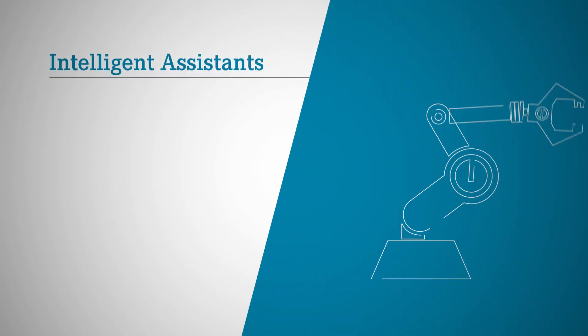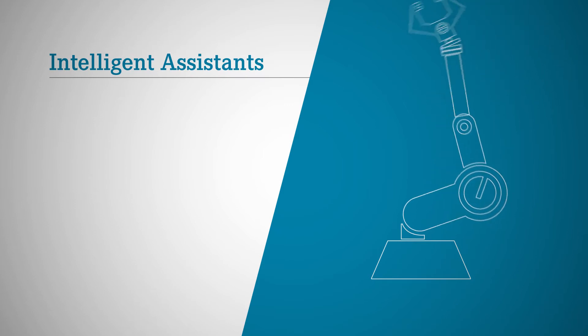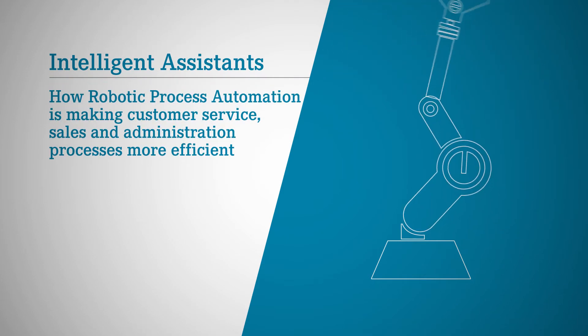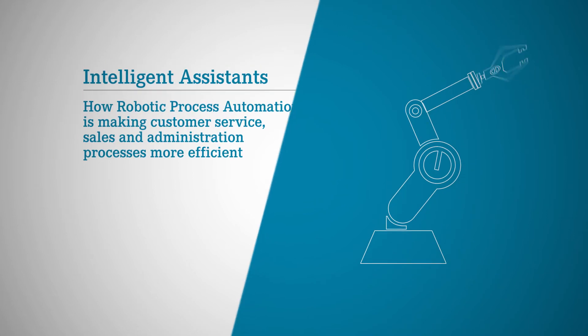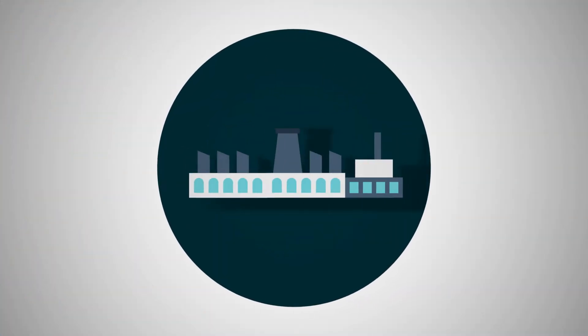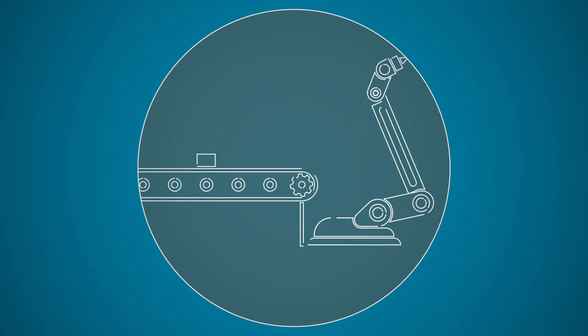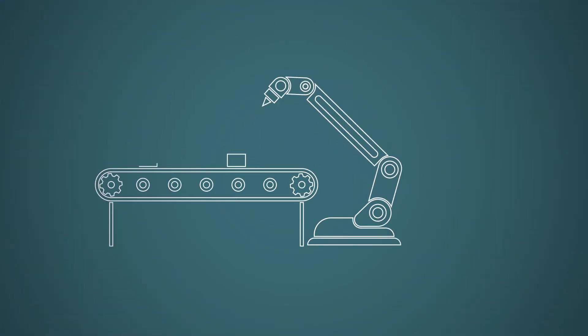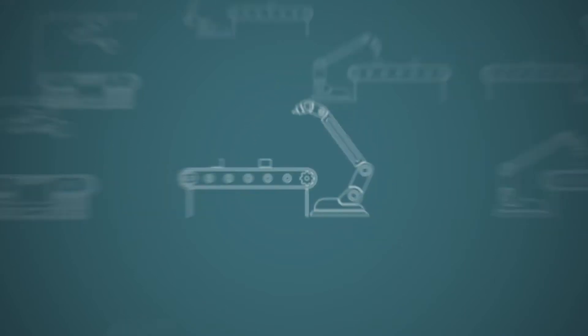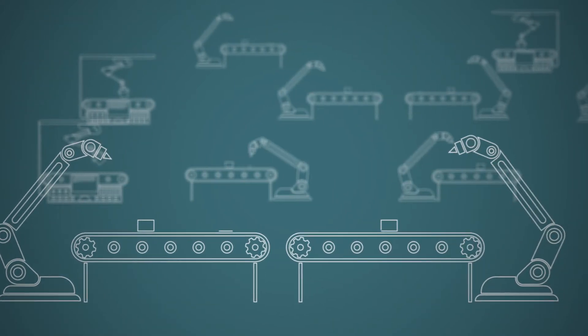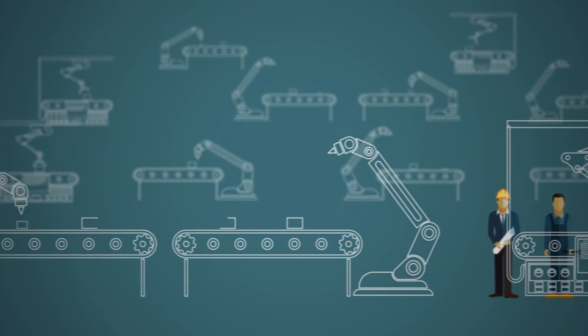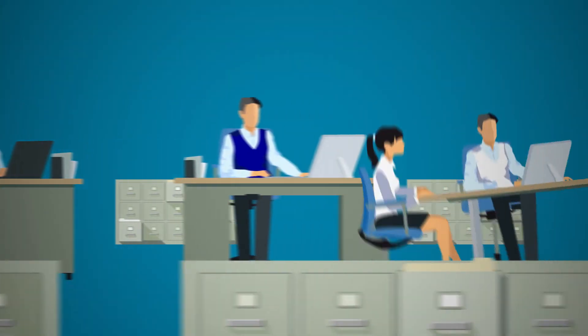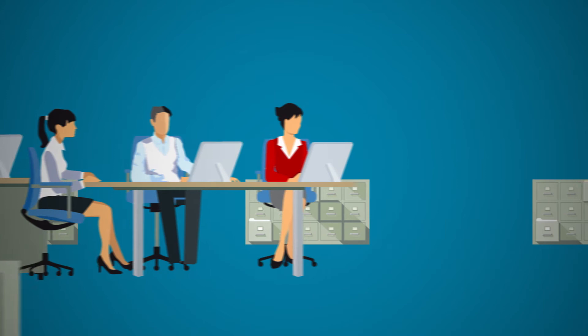Intelligent assistance: how robotic process automation is making customer service, sales, and administration processes more efficient. In high-tech production halls, robots have long been taking over key process steps and now dominate entire production processes to the extent that there are now deserted factories where people merely monitor the work of robots.